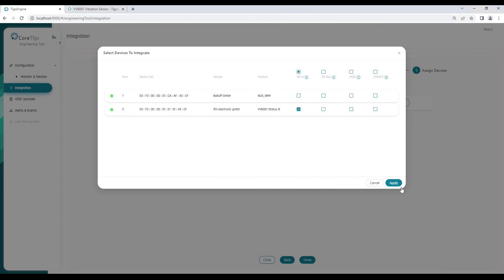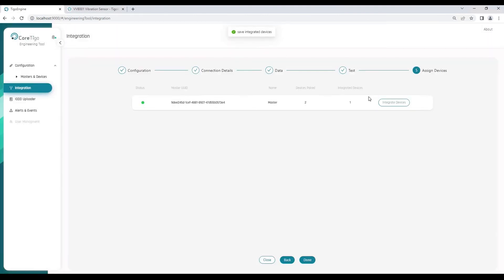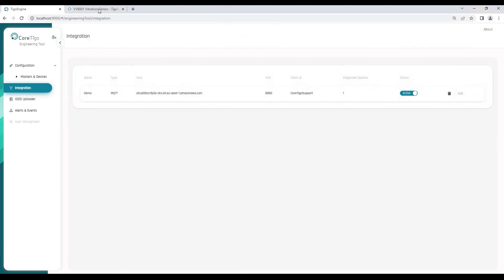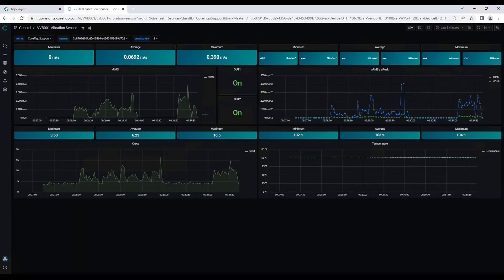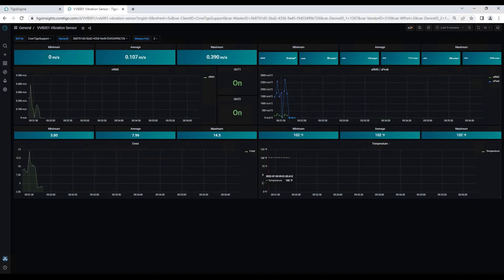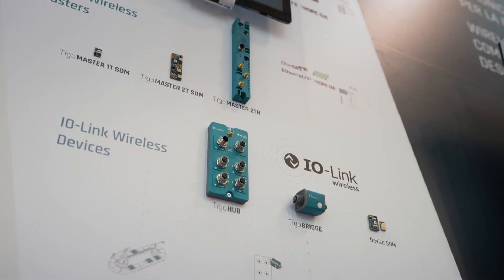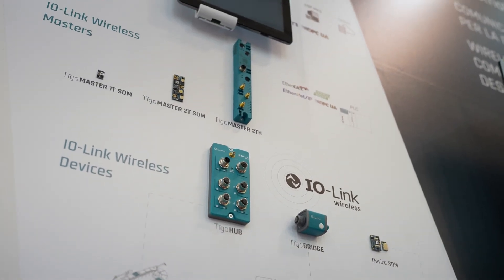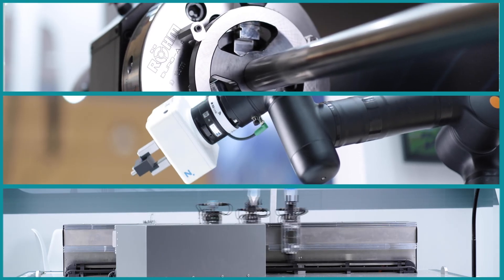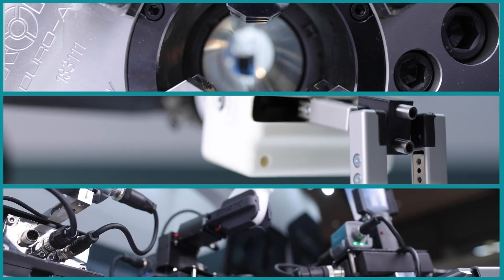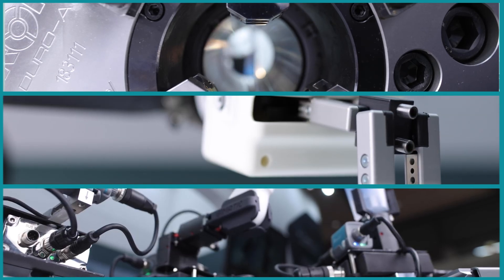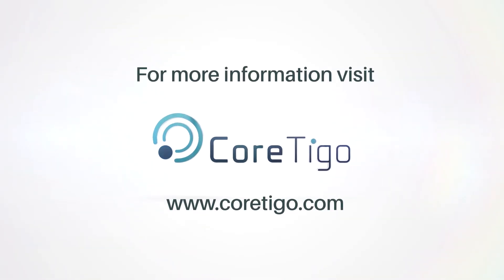In addition, the TIGO Engine contains a secured MQTT publisher, making it an interface for advanced industrial IoT functionalities such as visualization and rules. With Cortigo's end-to-end IO-Link wireless solution, your production lines and machines can now do much more.